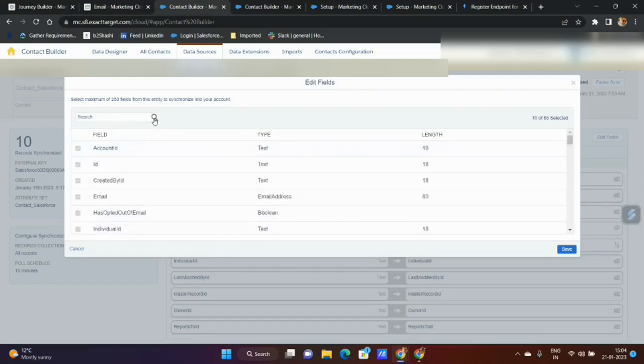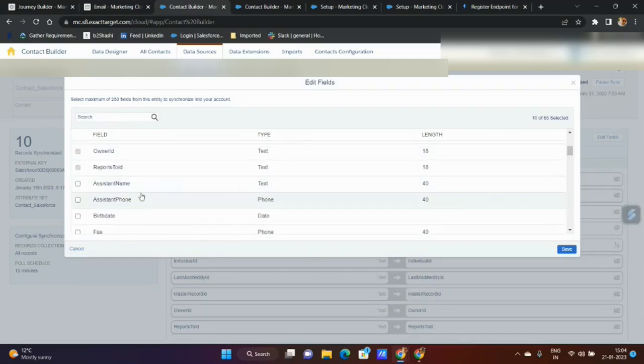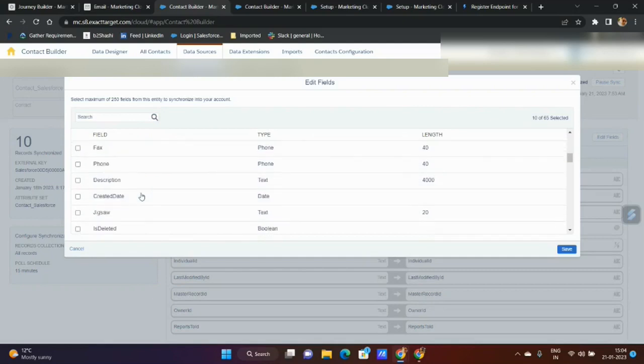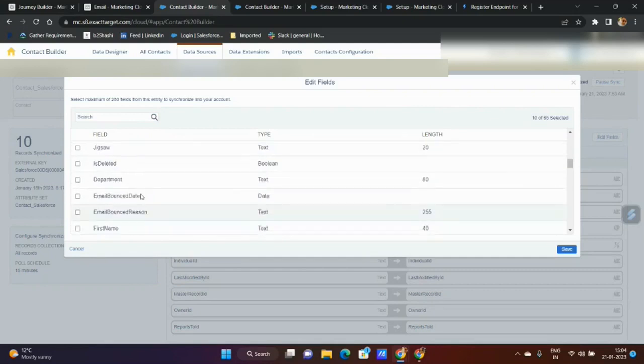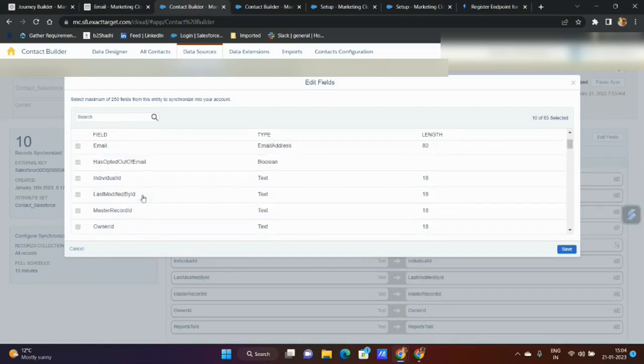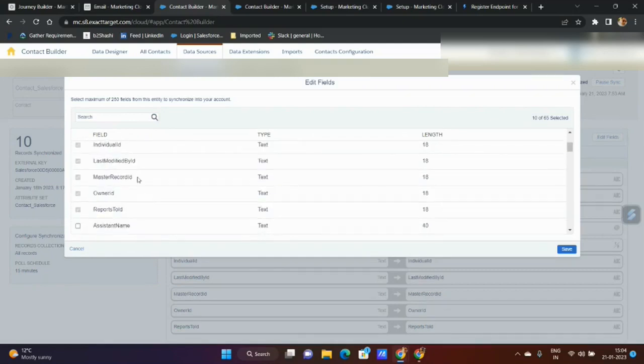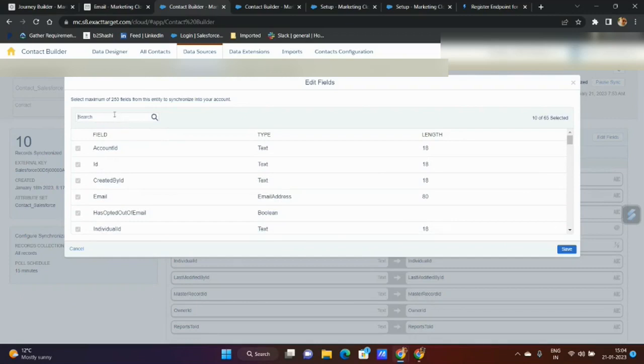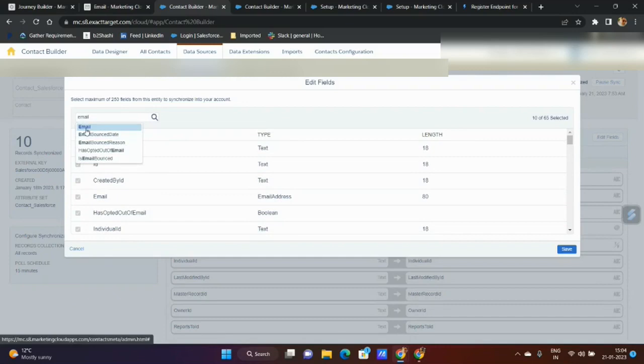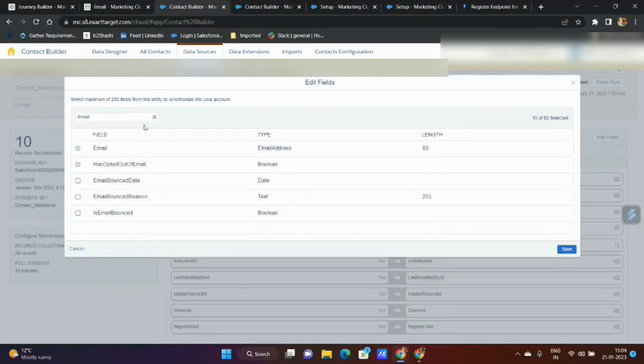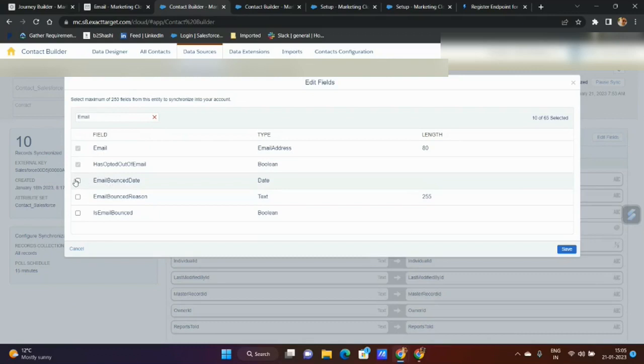This is not synced. If it was already synced, it would have been ticked and grayed out. Email is mandatory, but let's say I search email. If it's already synced, it will come as a gray area with tick. If I select email bombs and then uncheck it, you can unsynchronize that as well.